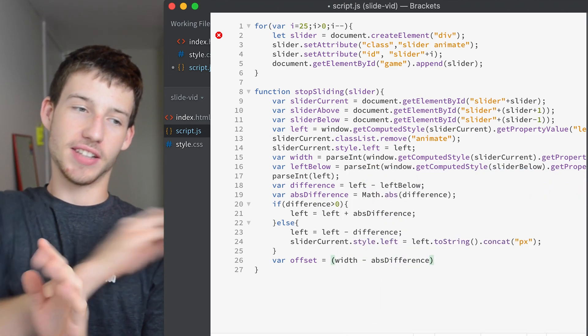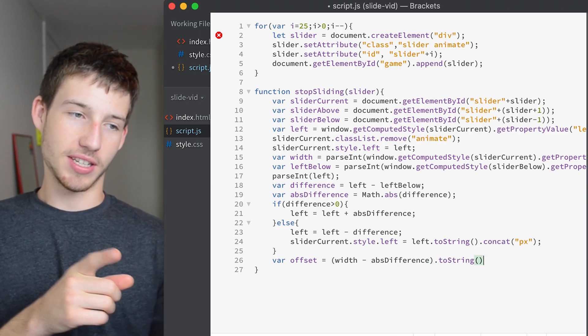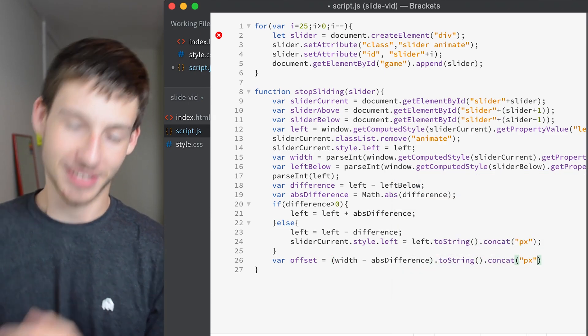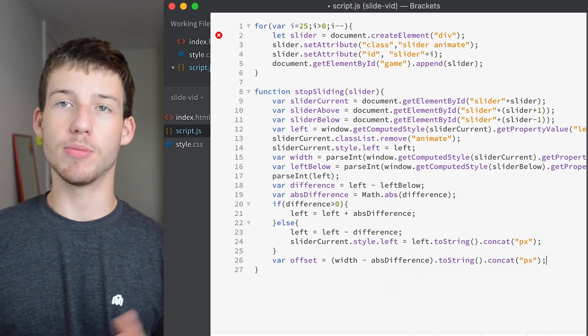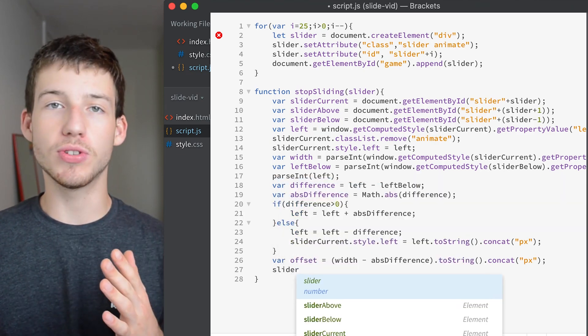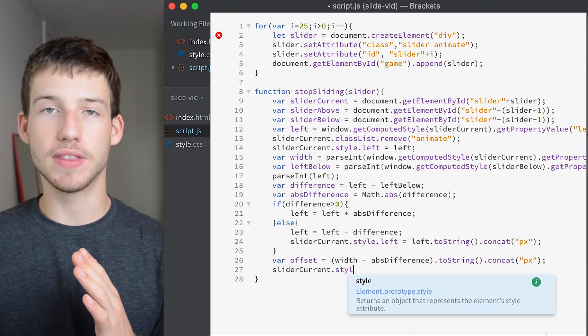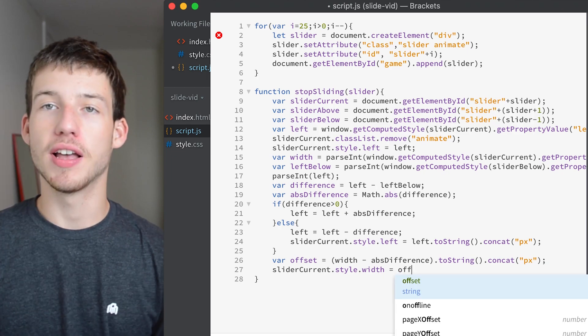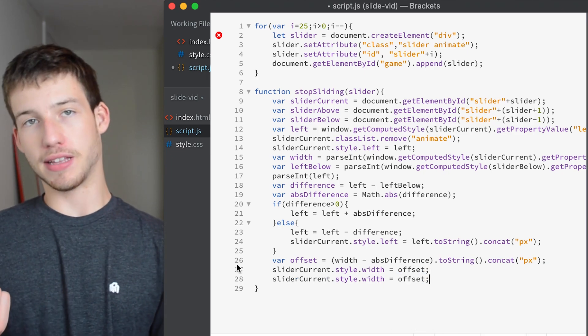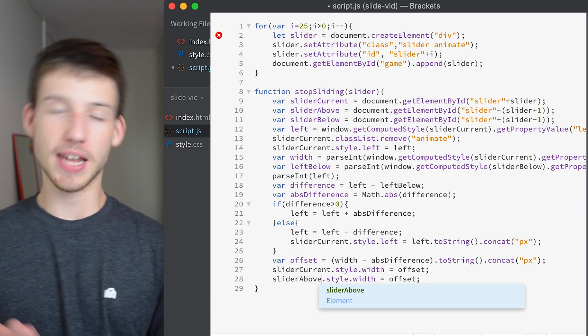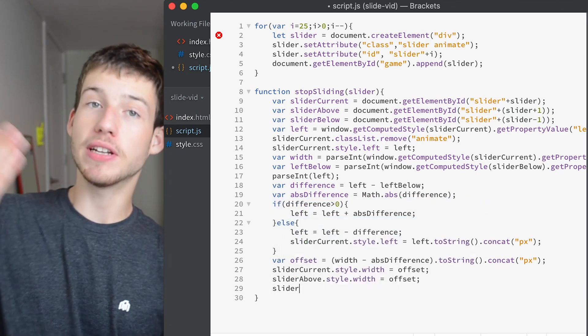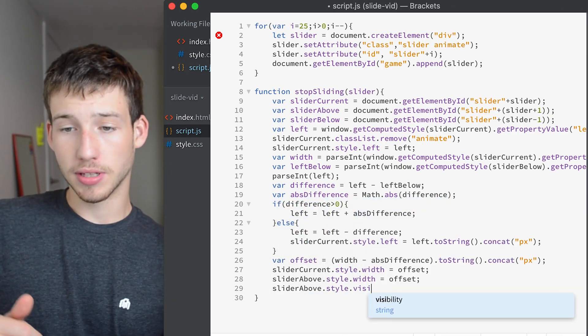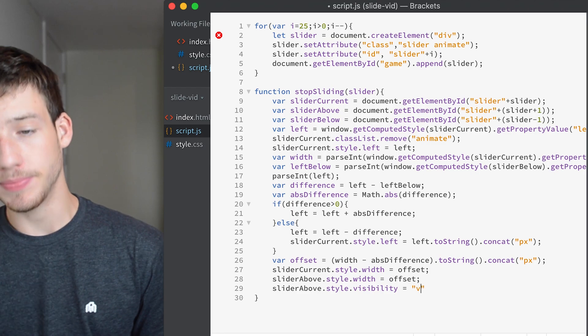Then we're going to create a variable called offset. It's basically equal to the overhang of the sliders. Then we're going to set the current moving sliders width to the offset. We're also going to set the one above it to the offset as well. We're also going to make the one above it visible.